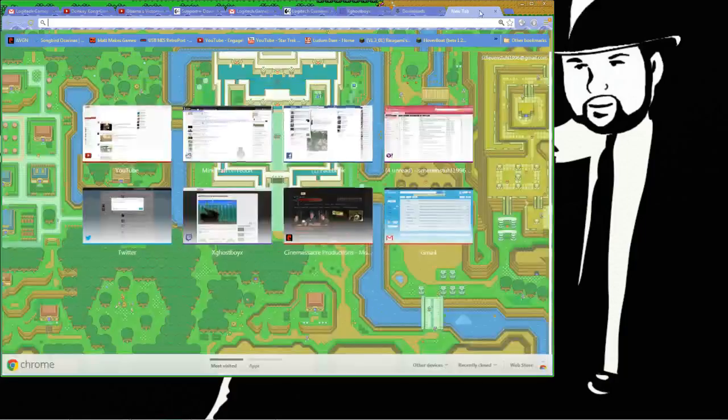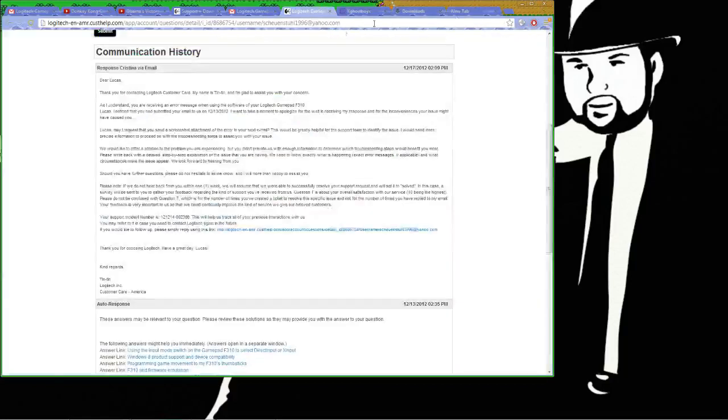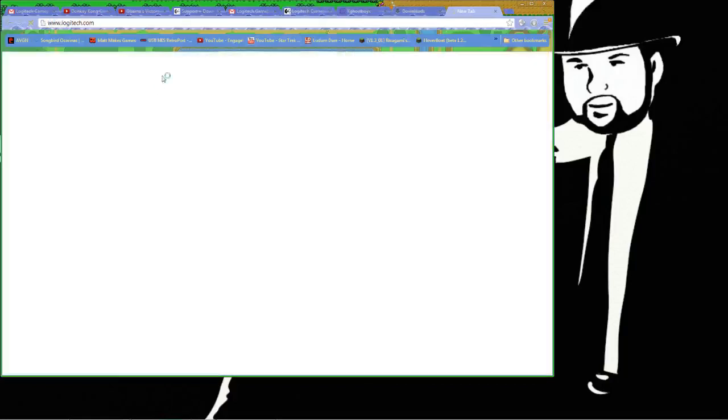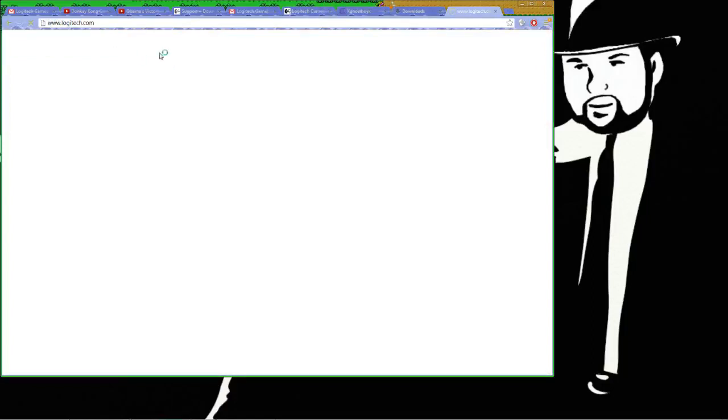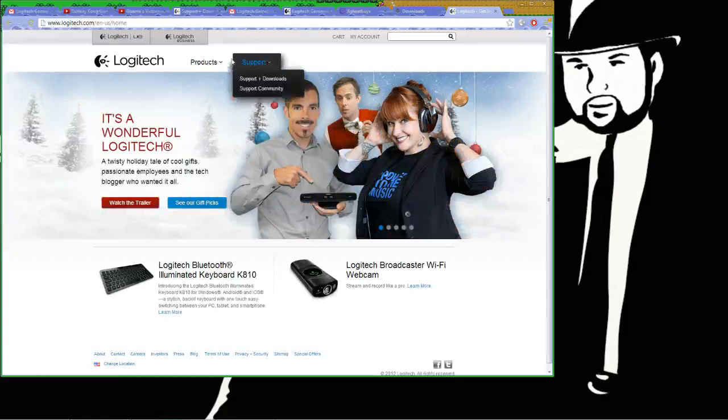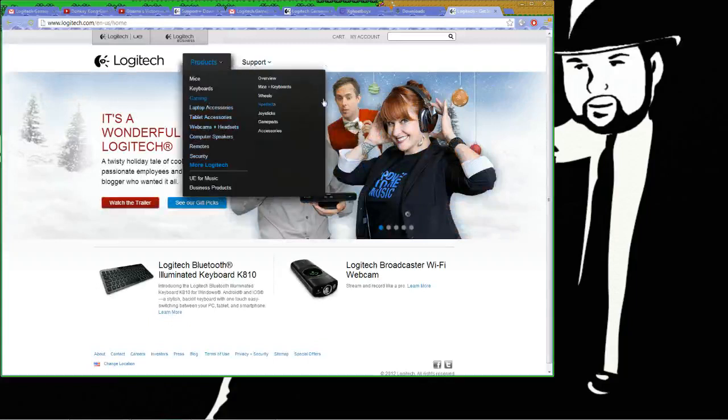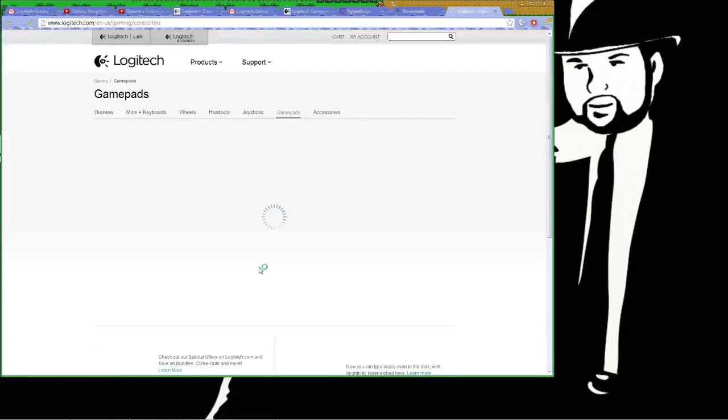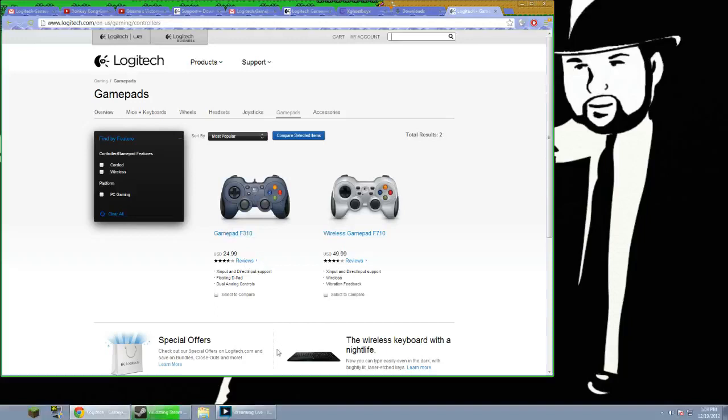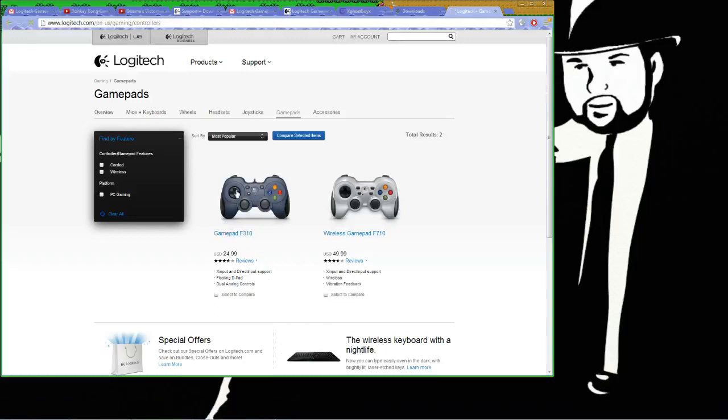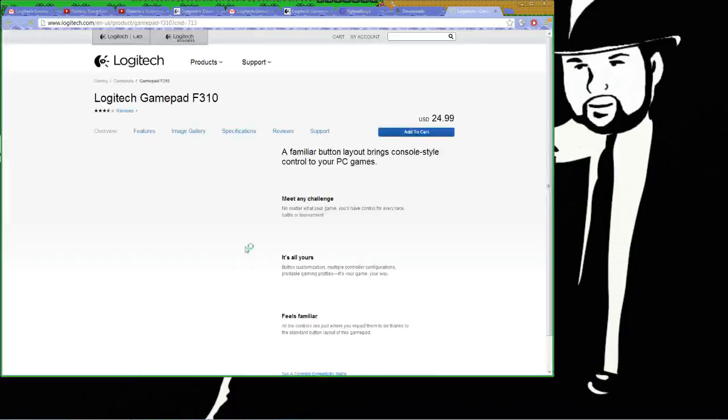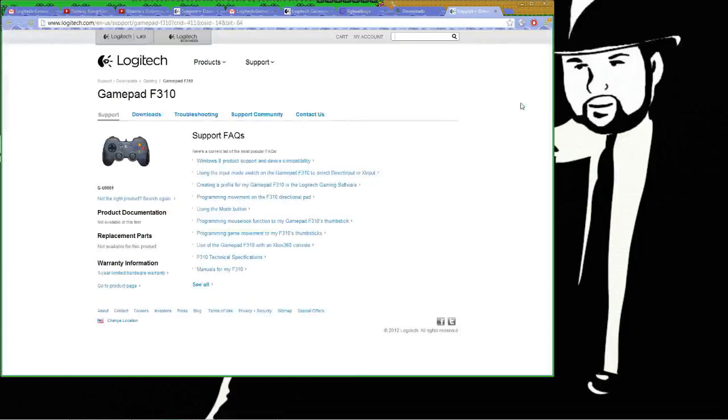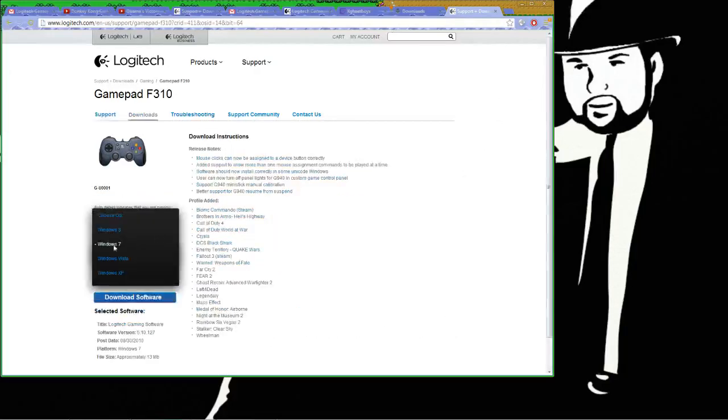Let's go to logitech.com. Once it loads, we're going to products, gaming, gamepads. Here's my gamepad, the F310, so we're going to click on that and go to support. Now I lost the disk to this, which is unfortunate, but anyway, go to downloads.